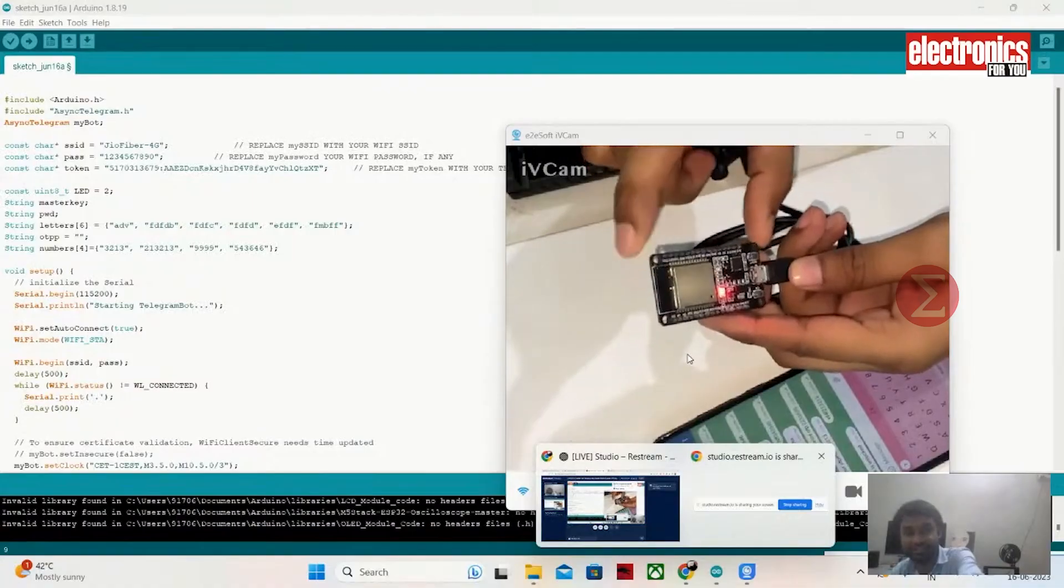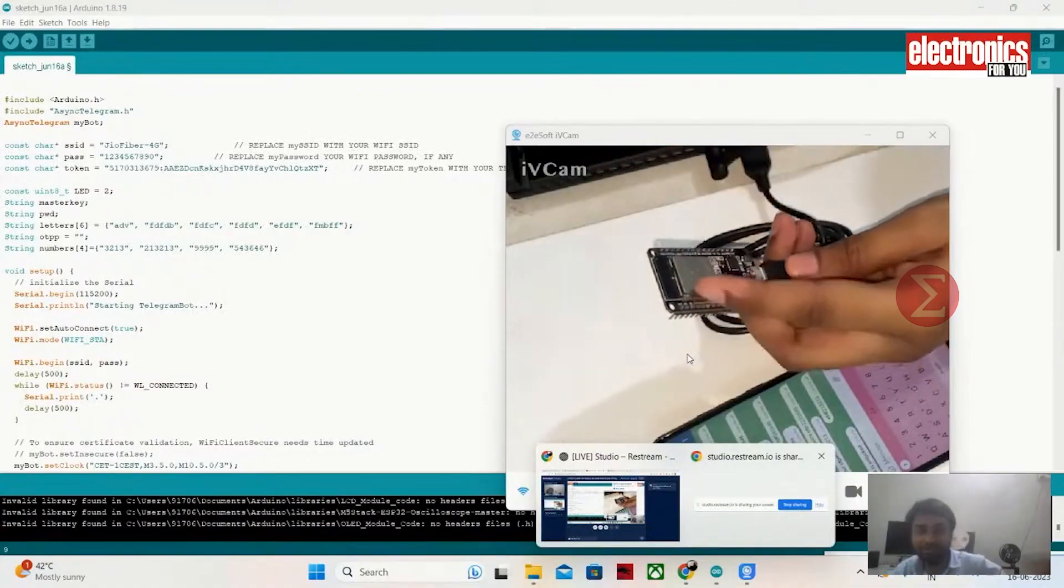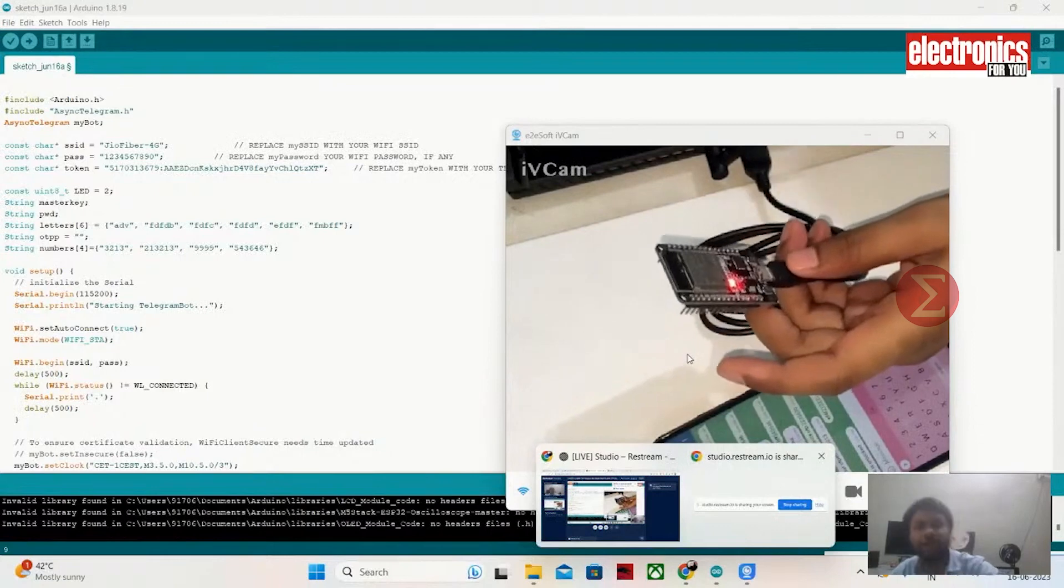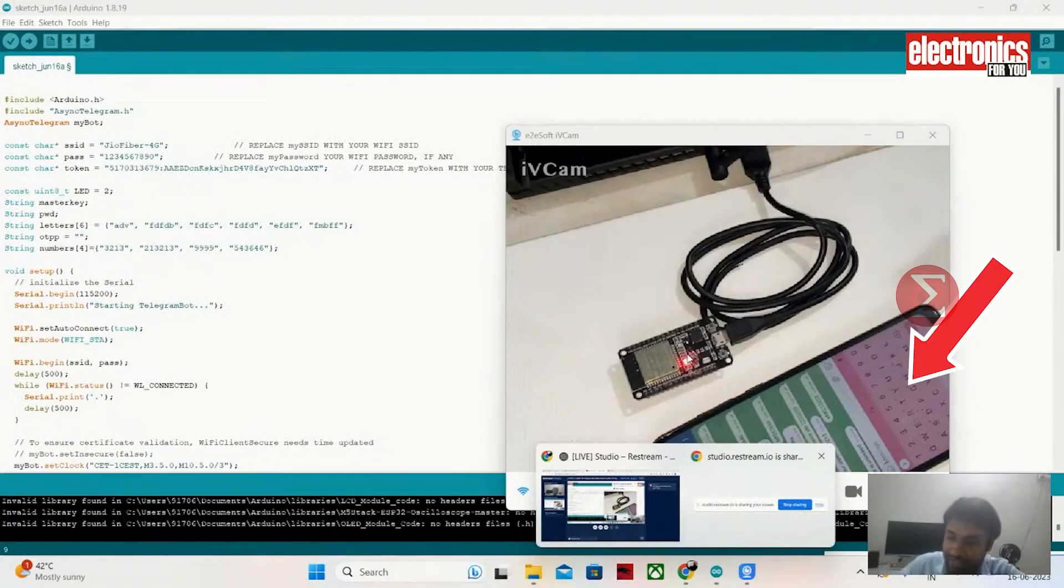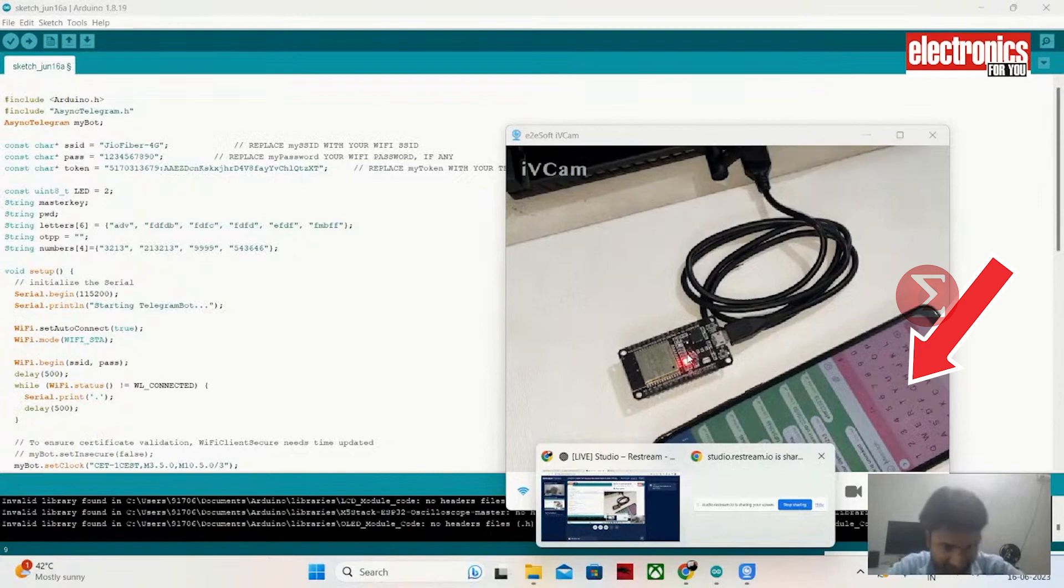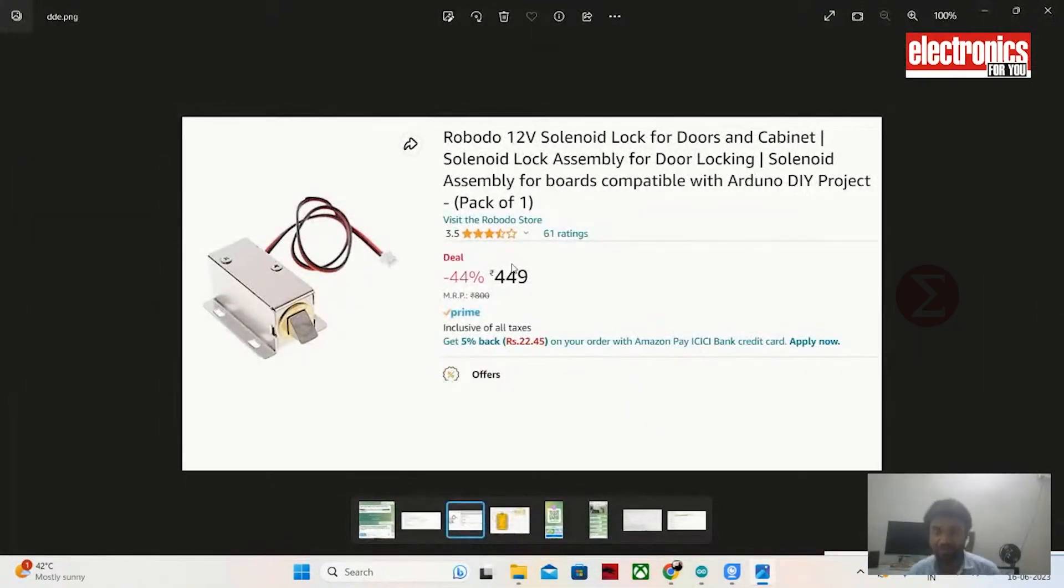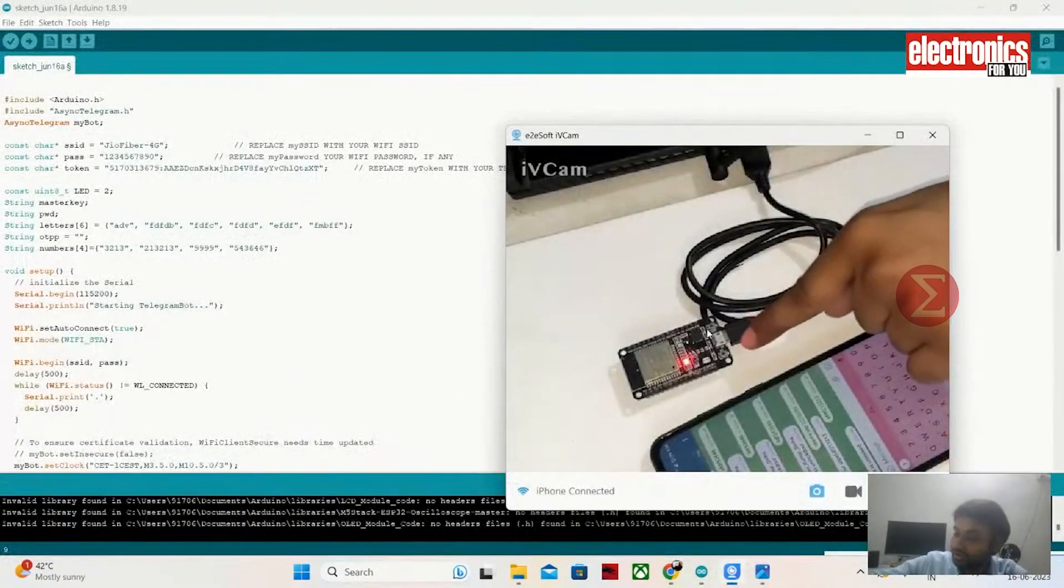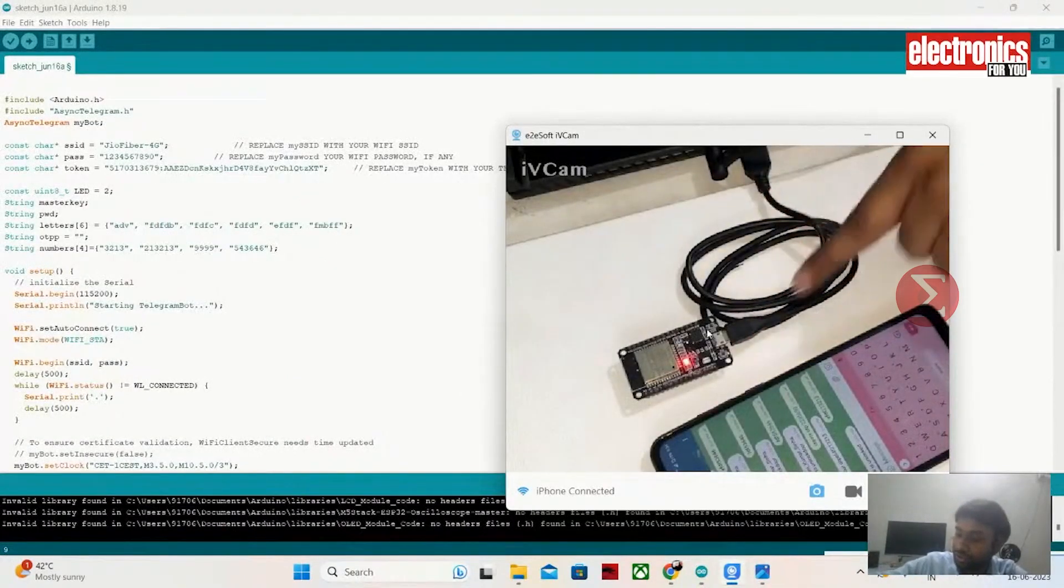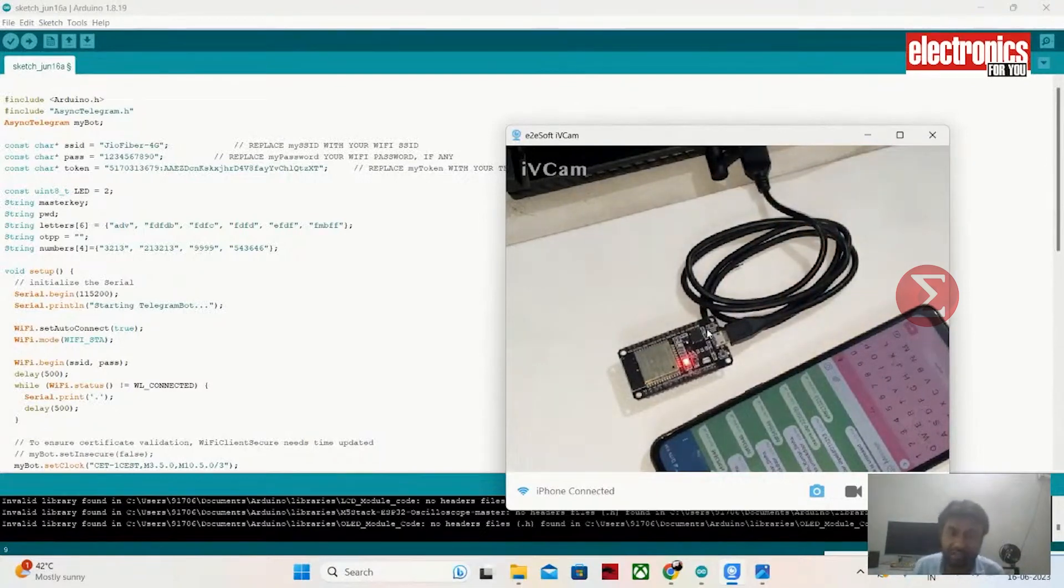To develop this project, you need to have an ESP32 board. You can use any version of ESP32 board. Next, you need to have a mobile phone where the Telegram application will run. Apart from these, you need to have a solenoid valve and a relay to lock and unlock the door automatically. One ESP32 adapter to give power to your lock and a USB cable to burn the code.